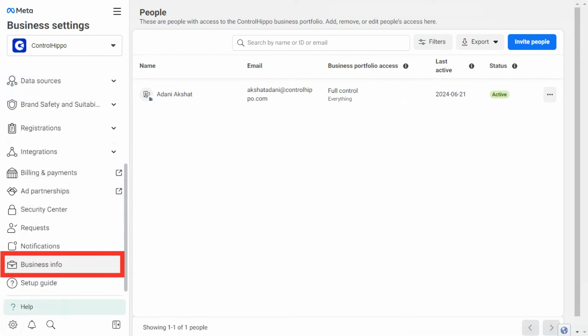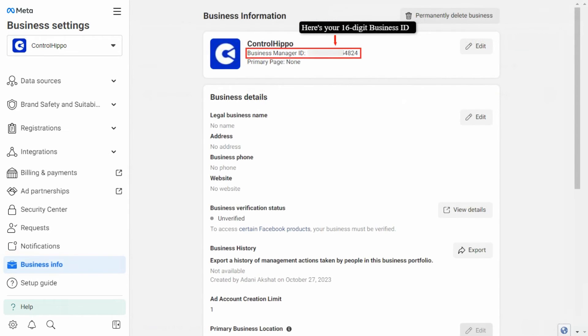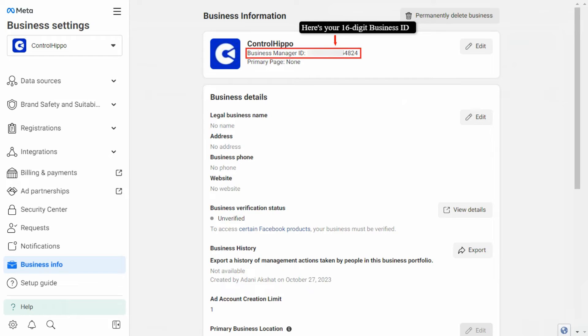In the Business Settings menu on the left side, locate and click on the Business Info section. Here you will find a field labeled Business Manager ID. This is your unique ID for your Business Manager account. You can copy this ID for your records or any future reference where the ID is required.